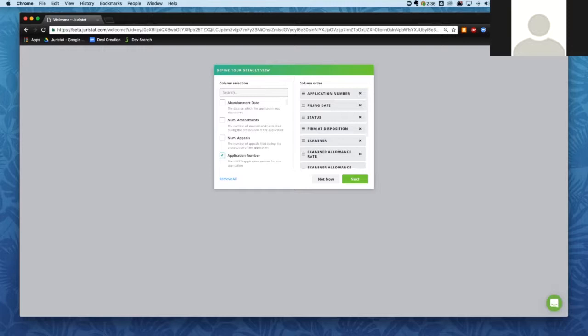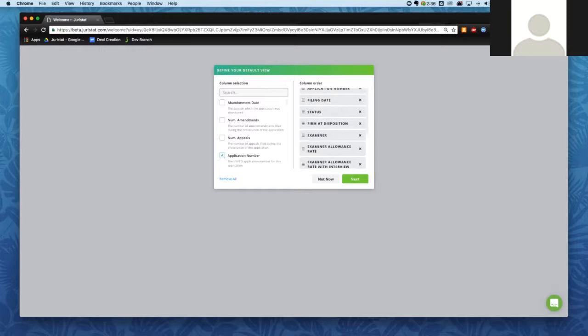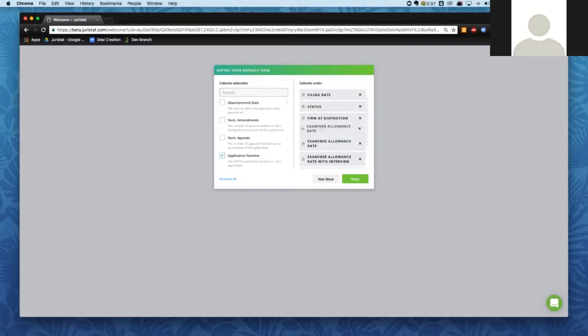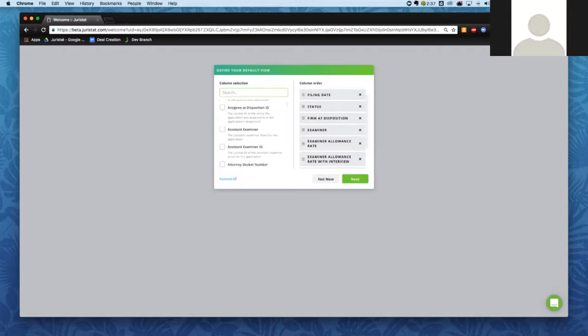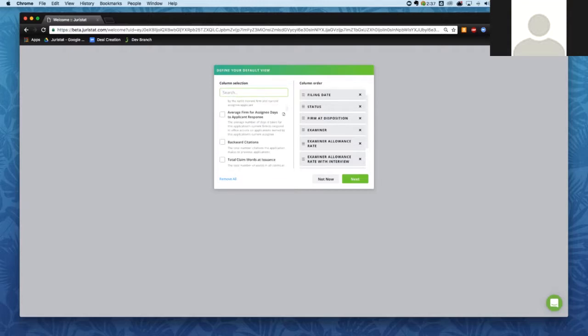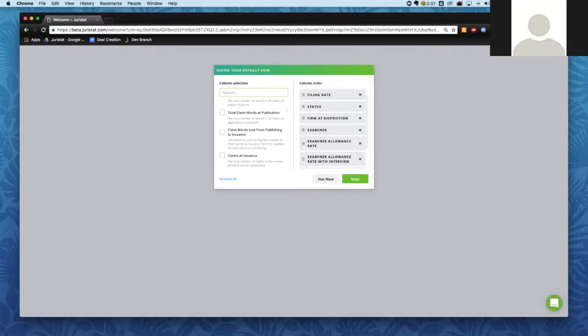Right now I'm going to select what information I want to see about Ford Motor Company's applications. In the default view, we have some information already set. We can remove some information or reorder it by dragging and dropping those boxes into whatever order suits your needs. We also have a ton of other information we can add. Scrolling through, we can see this is a pretty long list — about 125 pieces of information about each and every application.